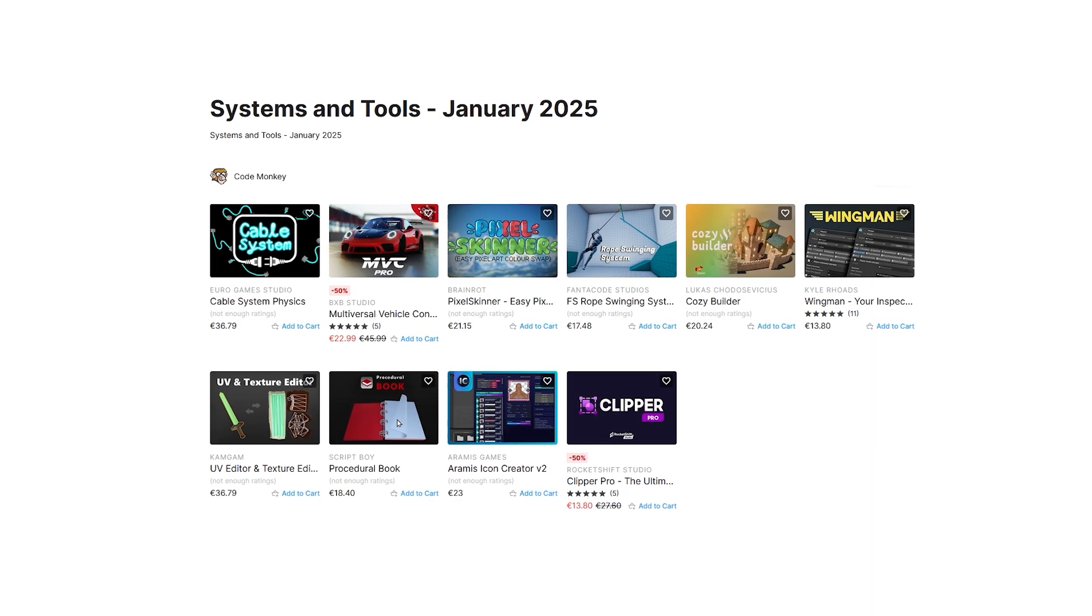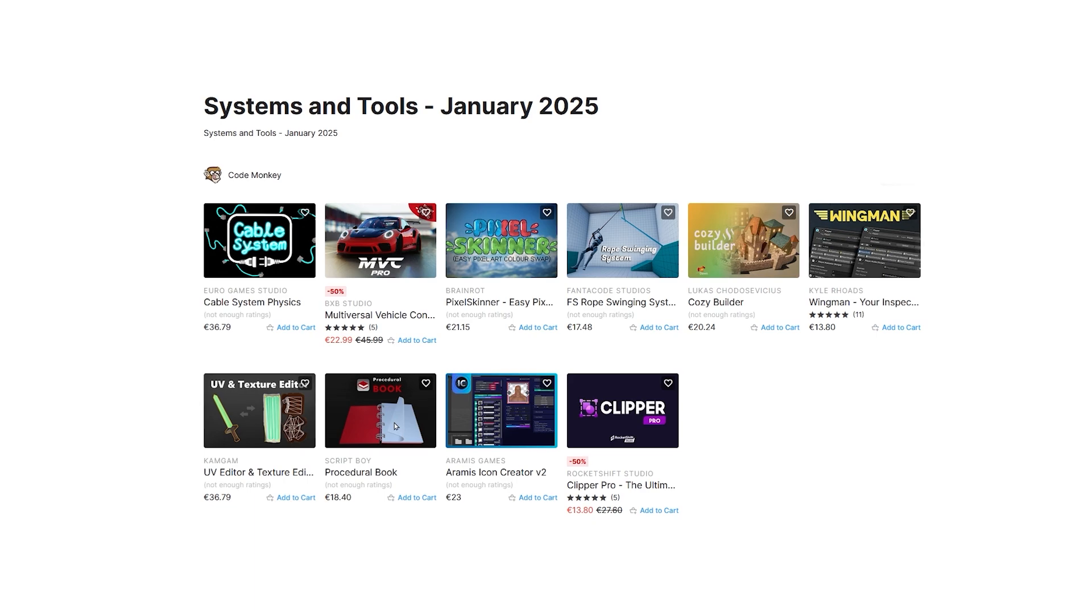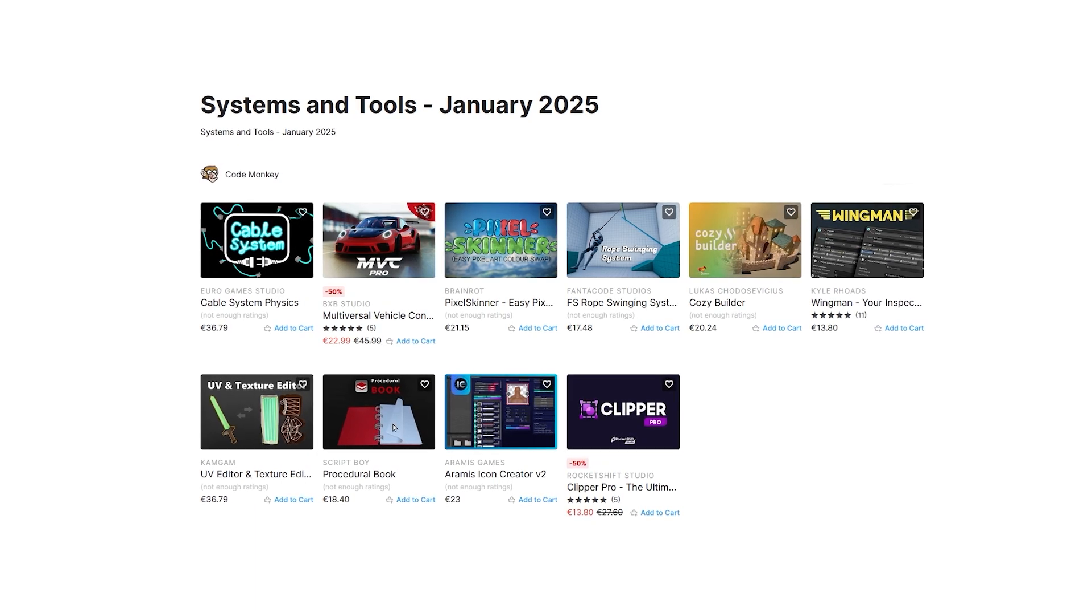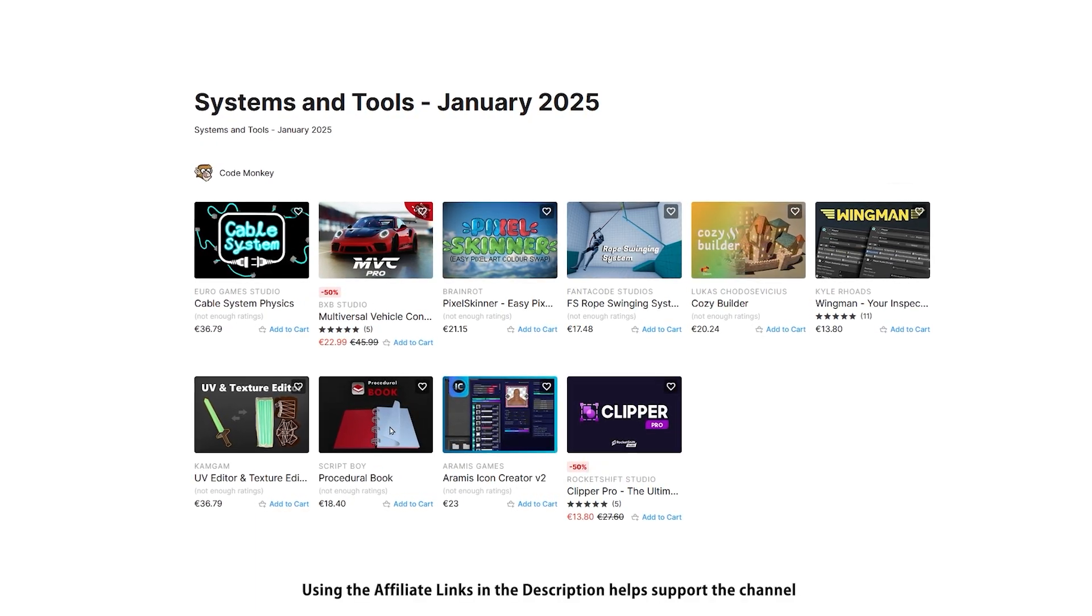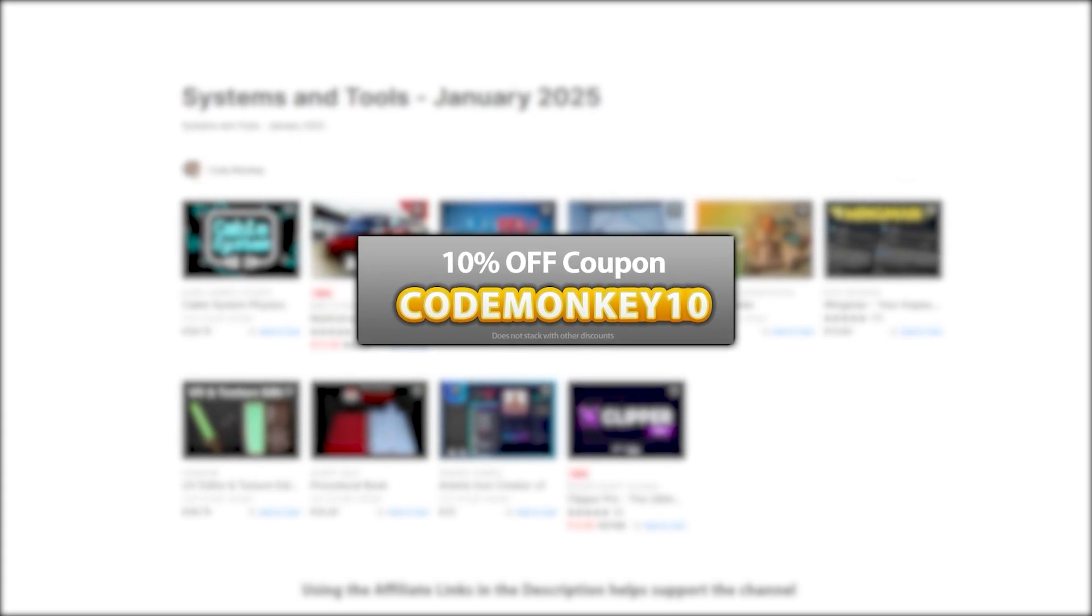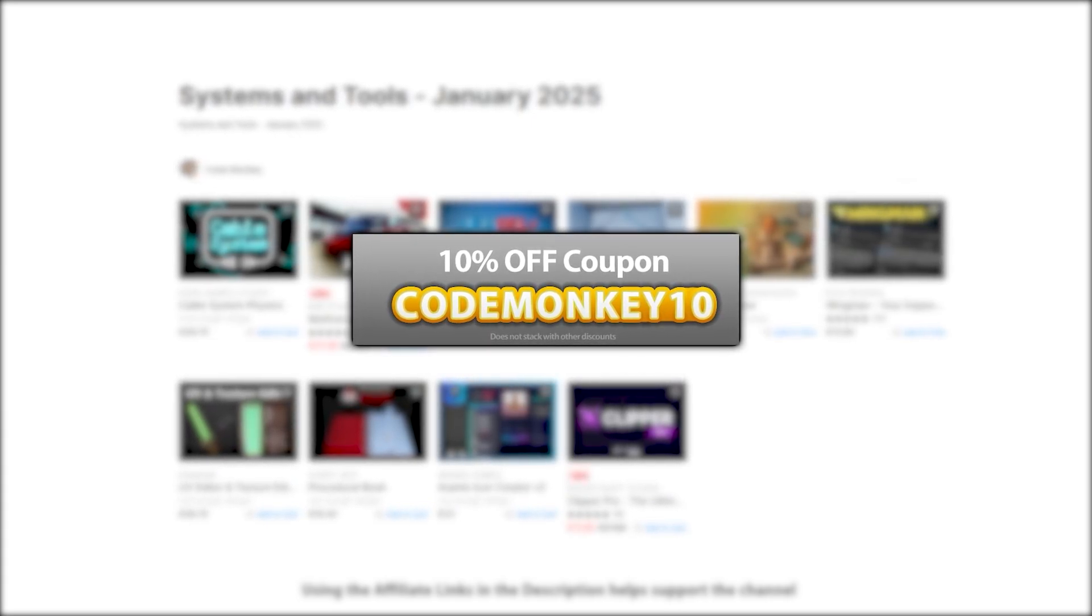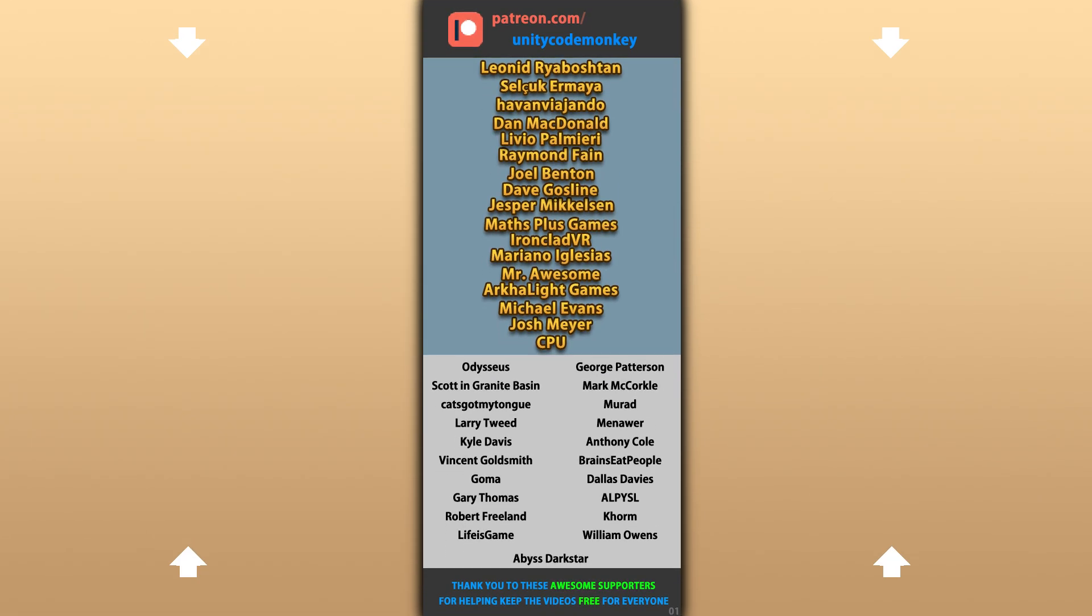Alright, so those are my top 10 new tools and systems on Unity Asset Store for January 25. There's links to all in the description and as a bonus you can use the coupon code CODEMONKEY10 to get 10% off your order! And also check out more free and paid assets on the store! Hope that's useful, check out these videos to learn some more, thanks to these awesome Patreon supporters for making these videos possible, thank you for watching and I'll see you next time!